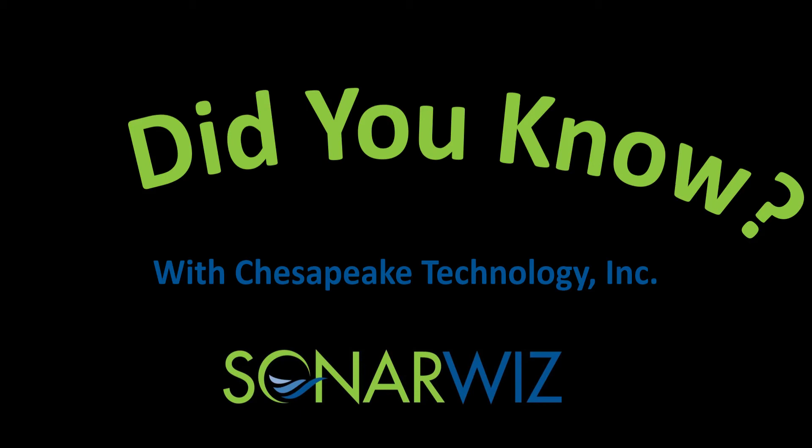Hello, my name is David Finlayson with Chesapeake Technology, and today I'd like to show you how colors work in SonarWiz 7.1.